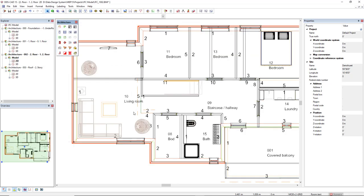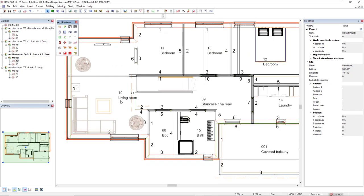So, we can easily identify where is the living room, bedroom, laundry, staircase, hallway, and covered balcony, and also the bath.